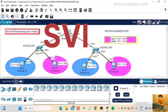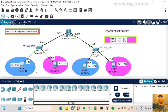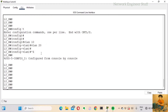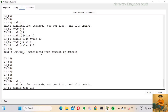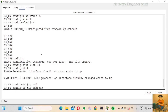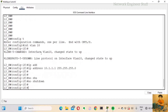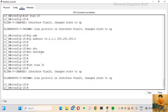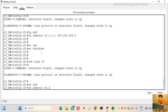The SVIs for VLAN 10 and VLAN 20 will be configured on the layer 3 switch and will serve as the default gateways for their respective VLANs. I configure 'interface vlan 10' and assign it the IP address 10.1.1.1/24, then configure 'interface vlan 20' and assign it 20.1.1.1/24.